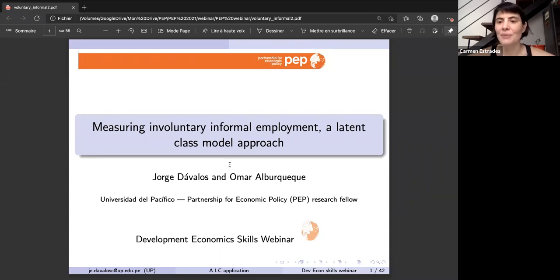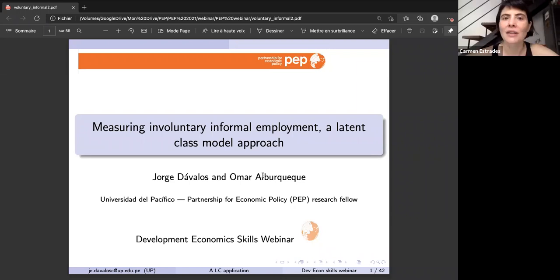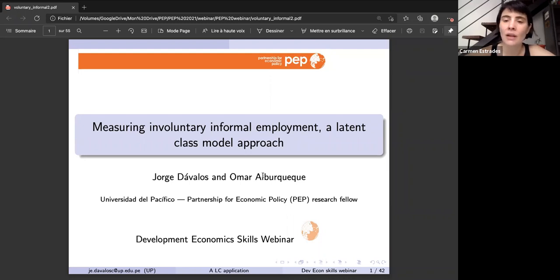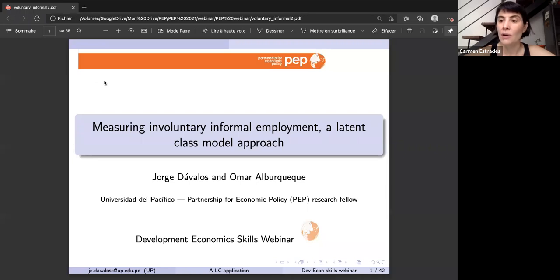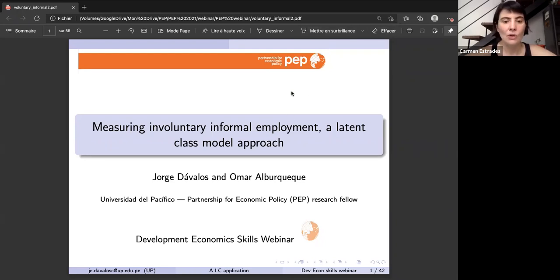Welcome, and thank you Jorge for presenting today. Today's seminar will be on measuring involuntary formal employment by Jorge Davalos, who is an associate professor at Universidad del Pacifico in Lima, Peru. His research focuses on applied labor econometrics, impact evaluation, and trade and labor market outcomes in developing countries. Jorge will be presenting for around 30 minutes, after which we'll have time for questions in the Q&A or chat box.